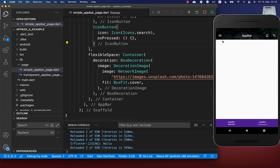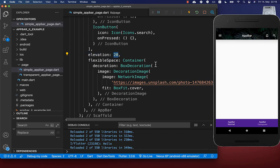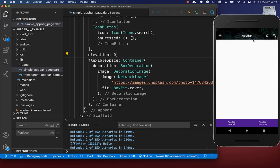You can also add a shadow to your app bar by setting the elevation property. By default it has a value of four. After a hot reload you will see more shadow under the app bar. If you want to remove the shadow completely, simply set it to zero and your app bar will have no shadow at all.